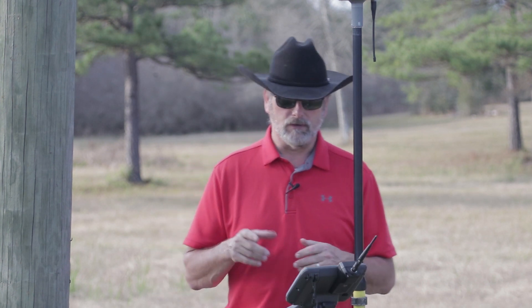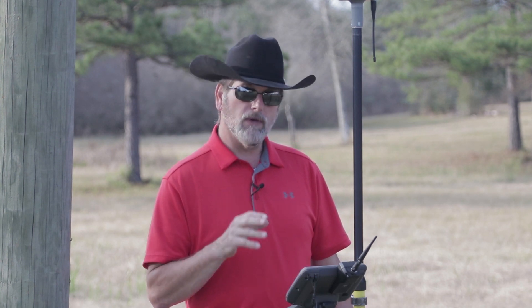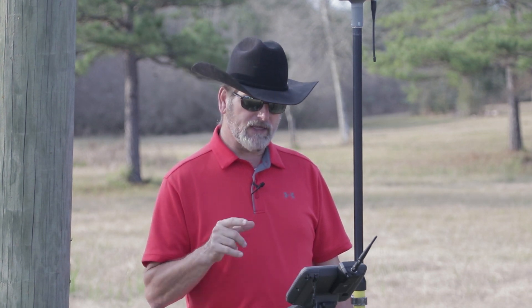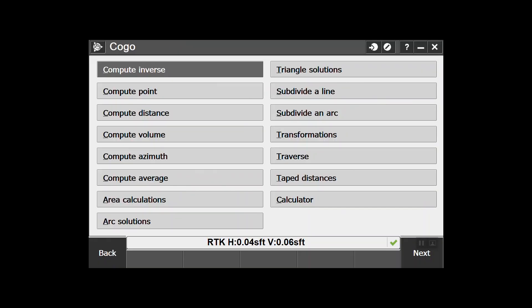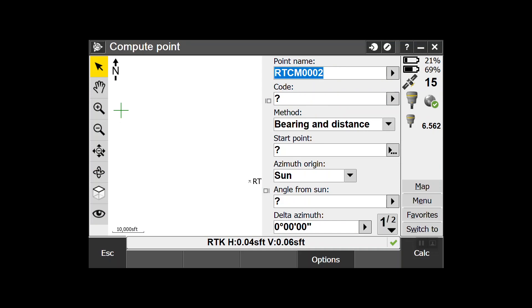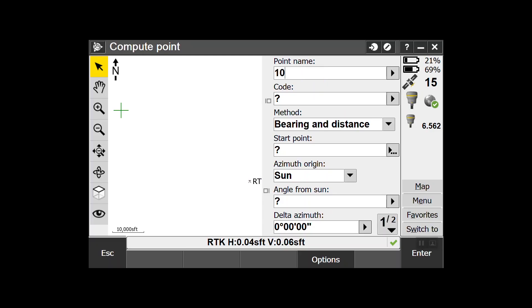More importantly, I'm going to show you how to keep a vector line with it. You would think you'd go into Measure > Measure Points, but that's not where you want to go. What we want to do is go into COGO, then Compute Point. It's asking for a point name - this is going to be a power pole, so I'm going to give it point name number 10 and call it PP for power pole.